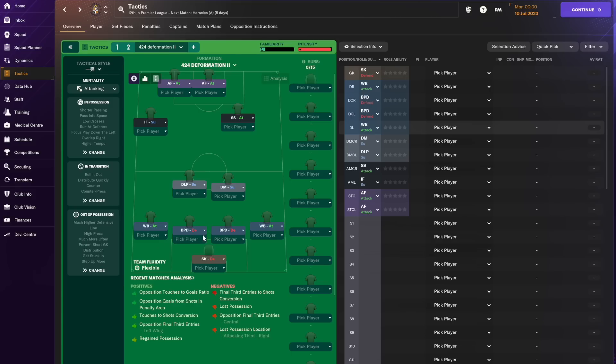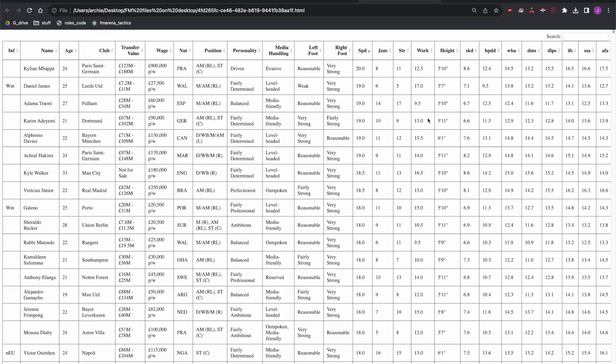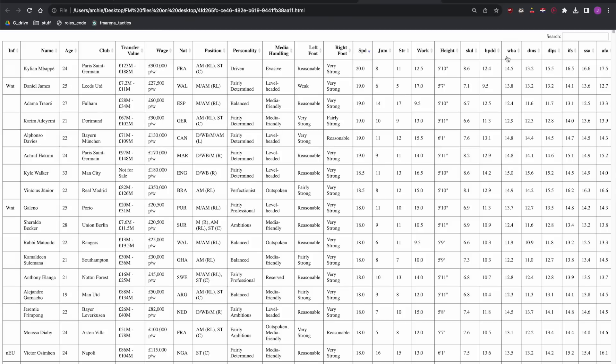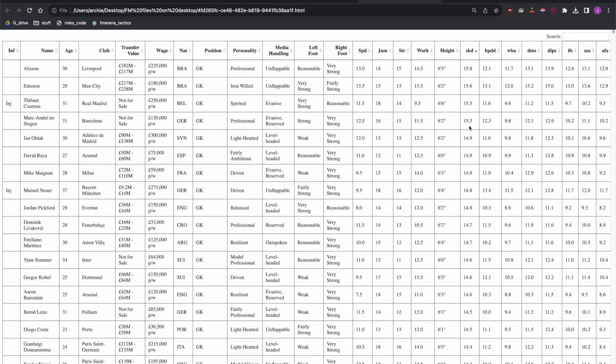So if we look, ball playing defender on defend BPDD, wing back on attack, defensive midfielder on support, deep lying playmaker on support, inside forward on support, shadow striker on attack and advanced forward on attack, so that's what we've got. So if we can just quickly look at it, who's the best sweeper keeper on defend in the world according to this system or this calculation? Alison, and so on.